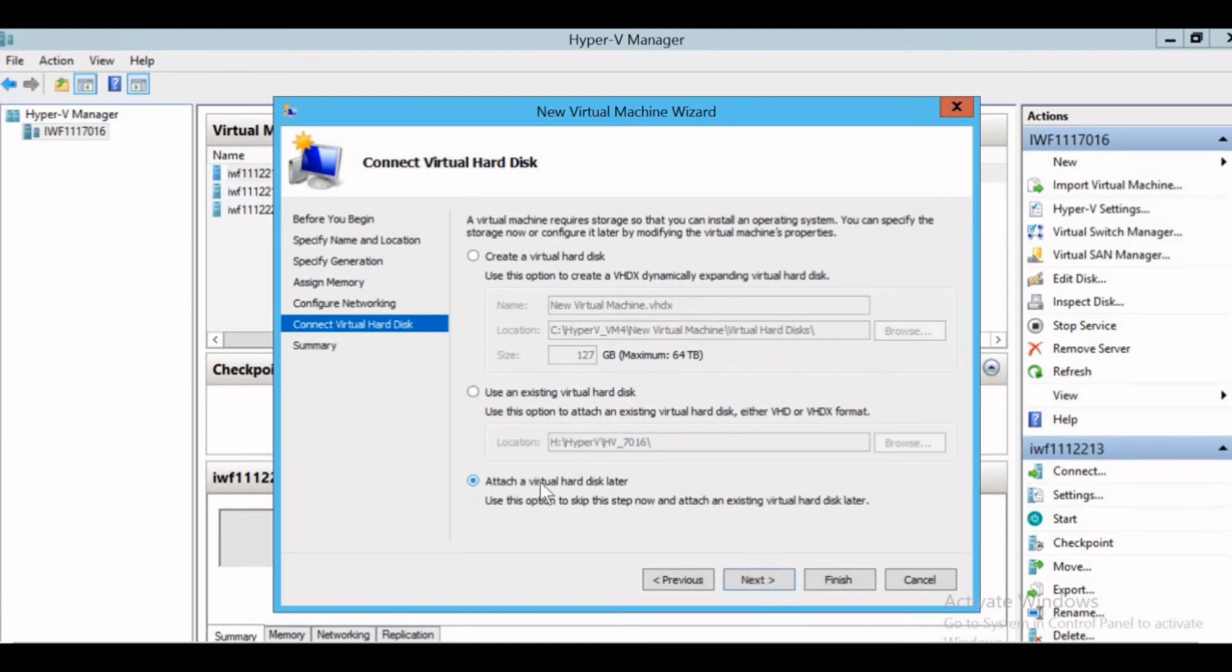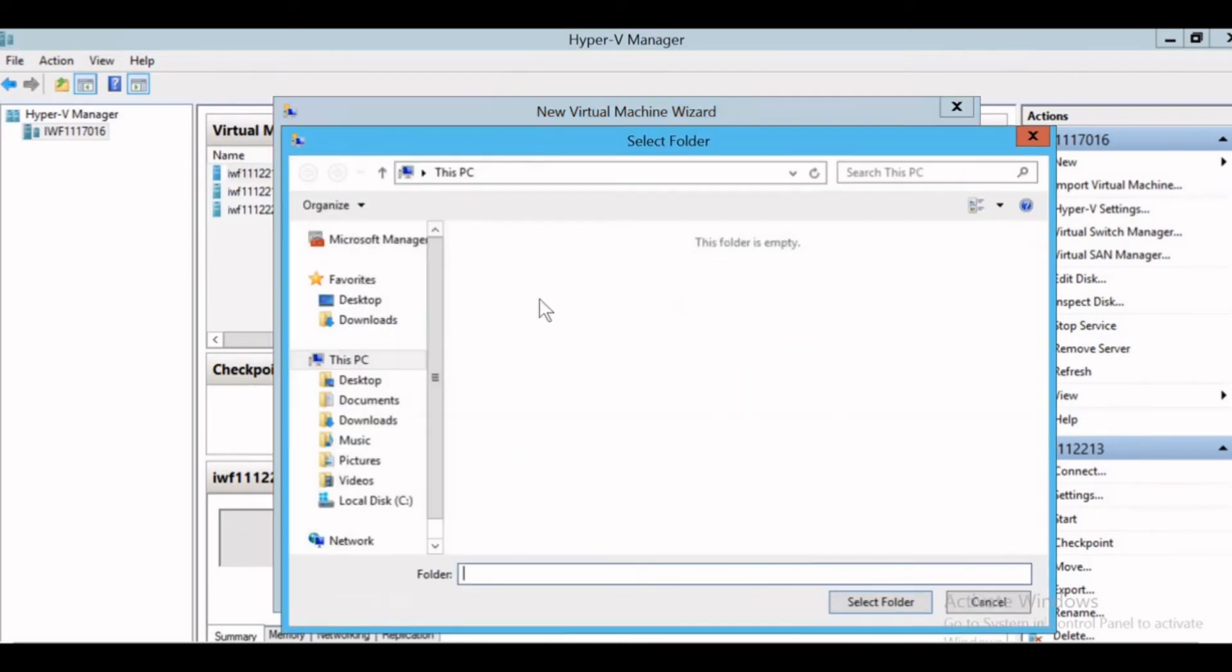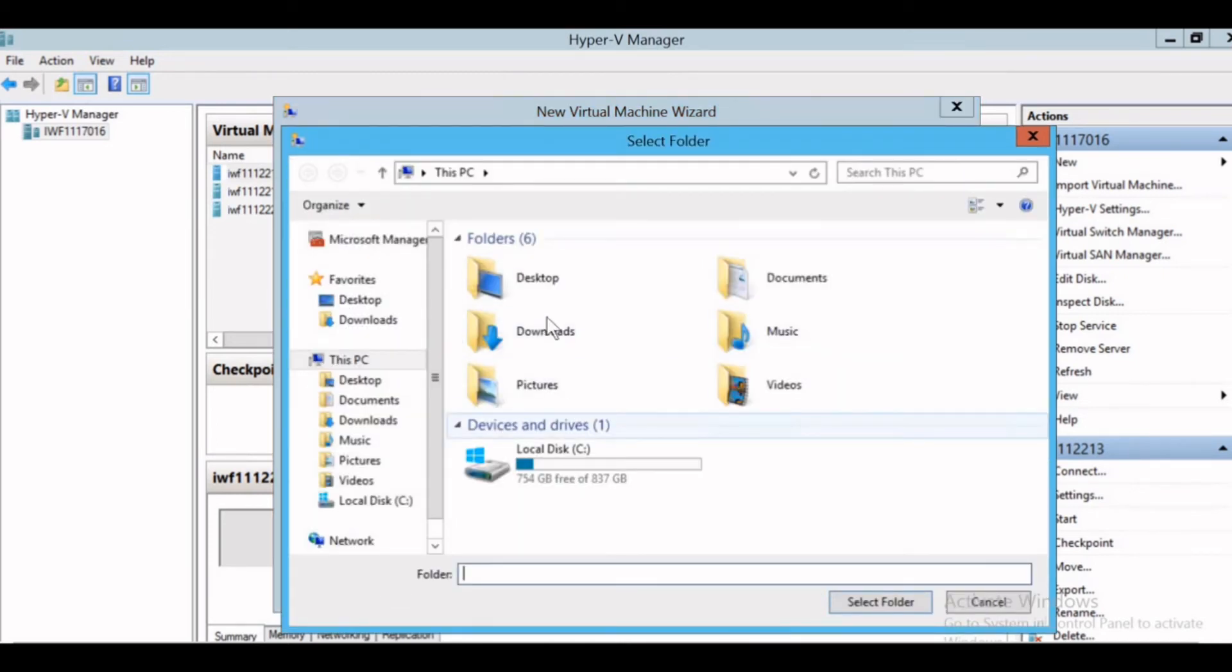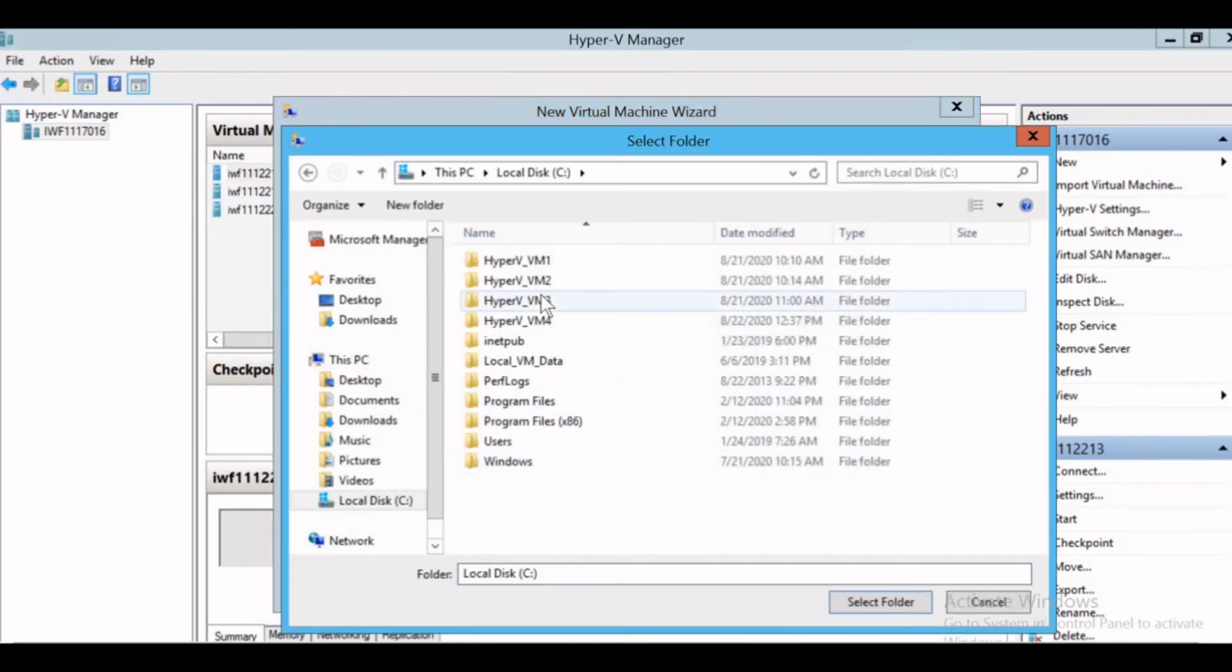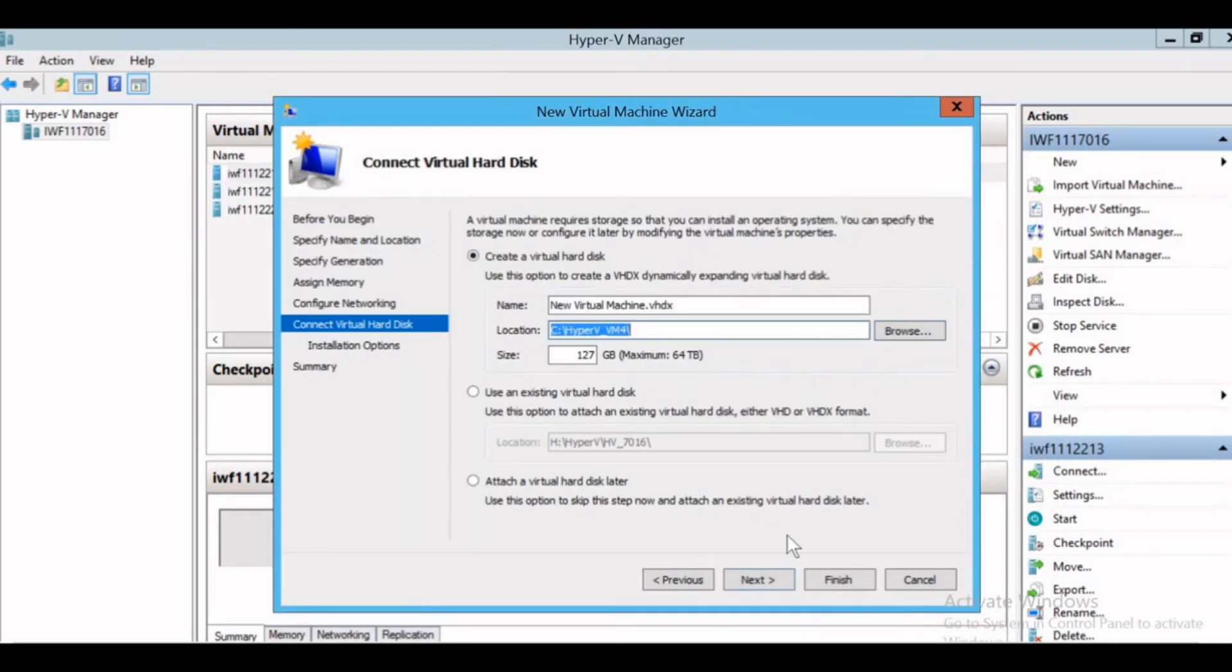Otherwise, if you want to attach the virtual hard disk later, you can select this. For me now, I'll just click on create a virtual hard disk. I'll keep the name as is. For location, I'll give the same as I have given during the creation of the virtual machine and select the folder here.